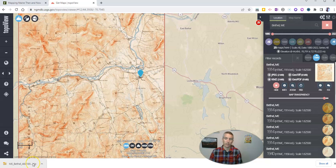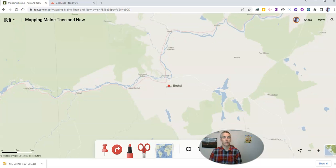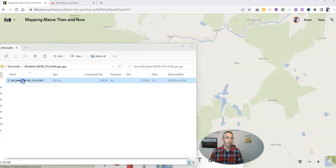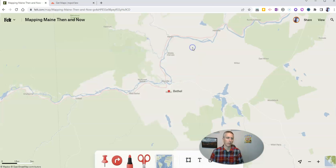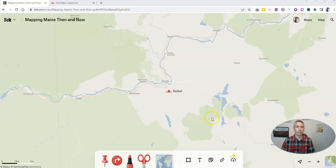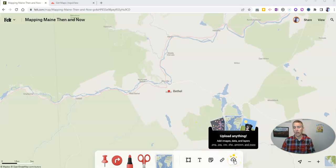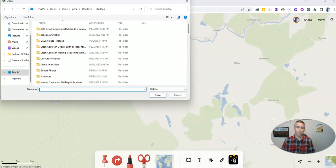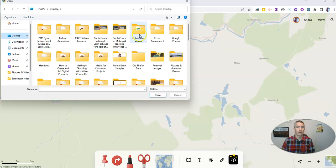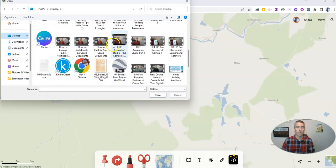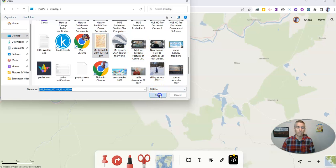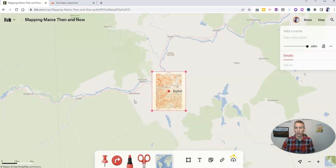Then I'll put that on Felt.com. I've opened up that zip file and I'm just going to copy the JPEG to my desktop so I can quickly access it — I always remember where things are if I put them on my desktop. Now I'm in my Felt.com map and I want to upload that map I just found using Topo View. Let's grab that map. There it is, and we'll see it's now overlaid, but it's overlaid directly on the center of Bethel.